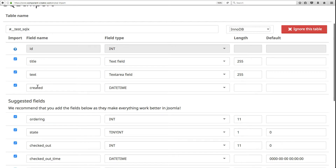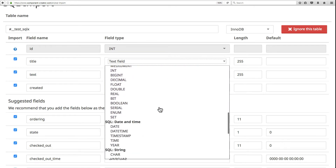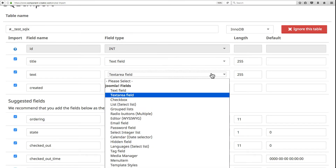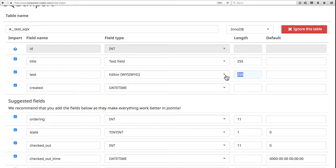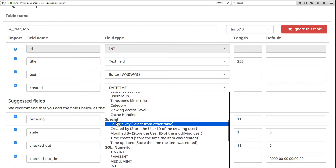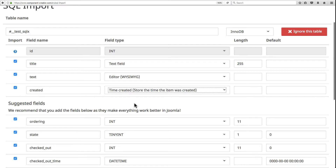The ID field can't be edited since it's the primary ID. For the other fields — title, text, and created — you can modify them and select a different field type. By default it's set to text, but you can choose any available field type. For this case, 'editor' makes more sense, so we'll select that. For the 'created' field, it selects datetime, and under 'Special' there's a 'time created' field that automatically stores the time when the record is created and adds logic into the component to handle it.